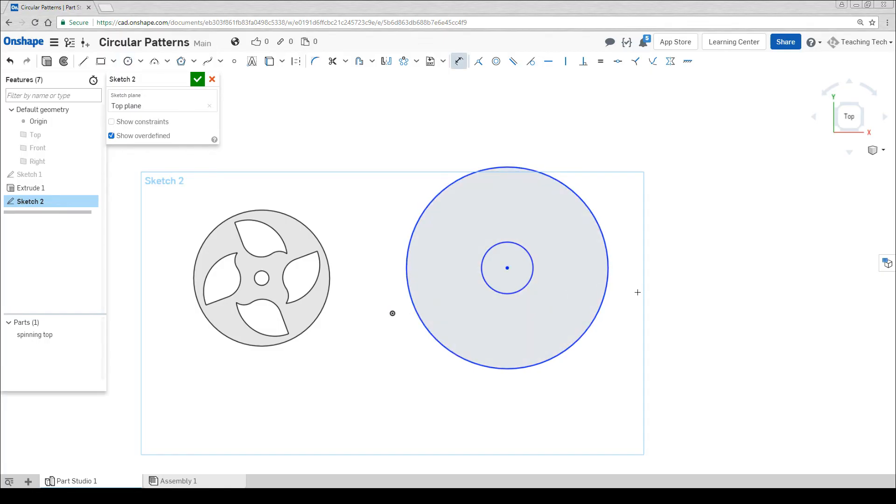The cheapest bearings on eBay are from skateboards and they are 22 millimeters in diameter, so we're going to set our center to that.